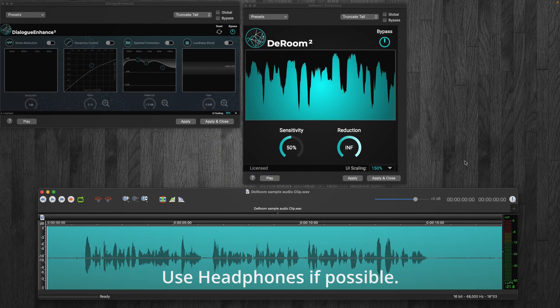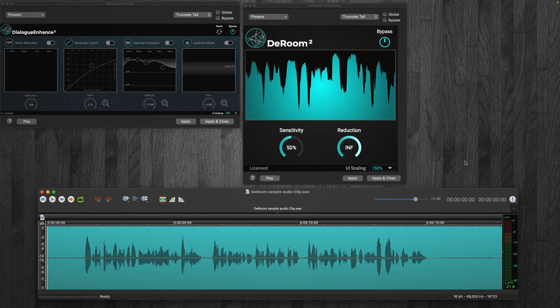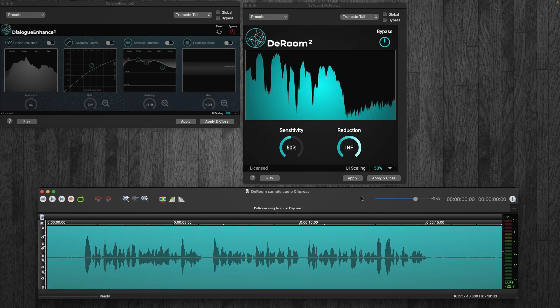Alright, so here we are in Twisted Wave with DRoom 2 opened up at its default settings, and we have dialogue and hands off to the side. At some point I'm gonna use a little bit of the noise reduction in here, but we're not really gonna focus on this plugin today. Today is all about DRoom 2. Now with this piece of audio, I recorded it poorly on purpose with an iPhone under some high ceilings.